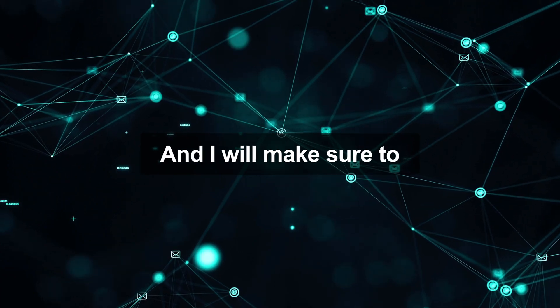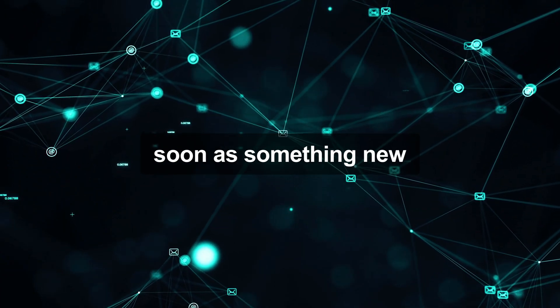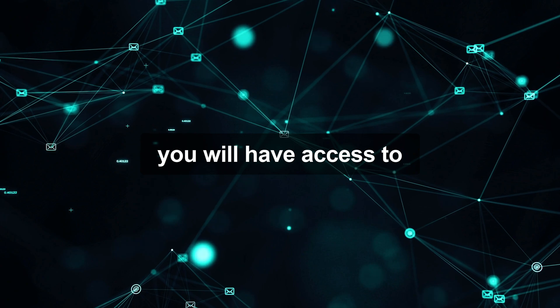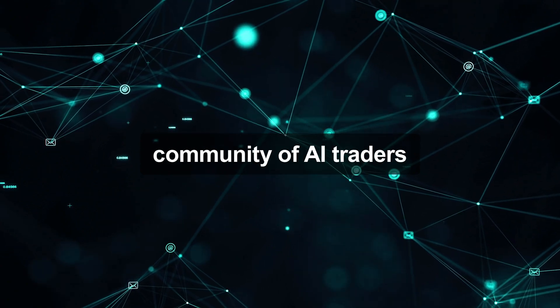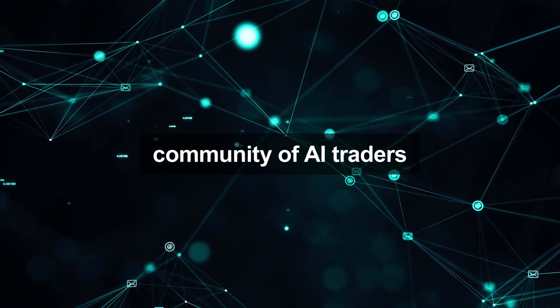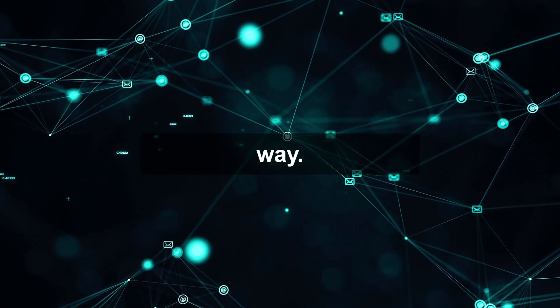And I will make sure to update this course as soon as something new pops up. That means you will have access to an ever-growing community of AI traders backing and guiding you every step of the way.